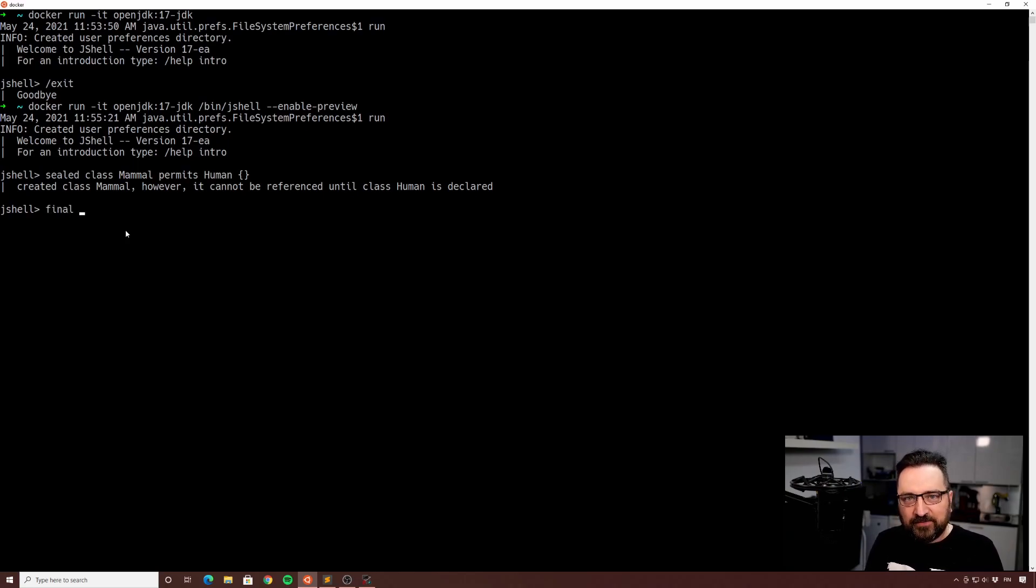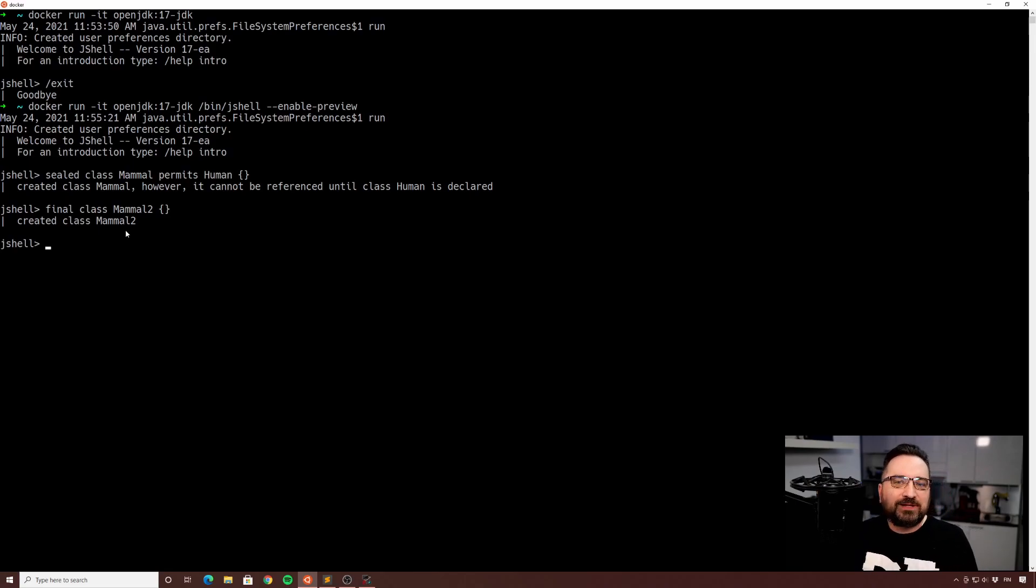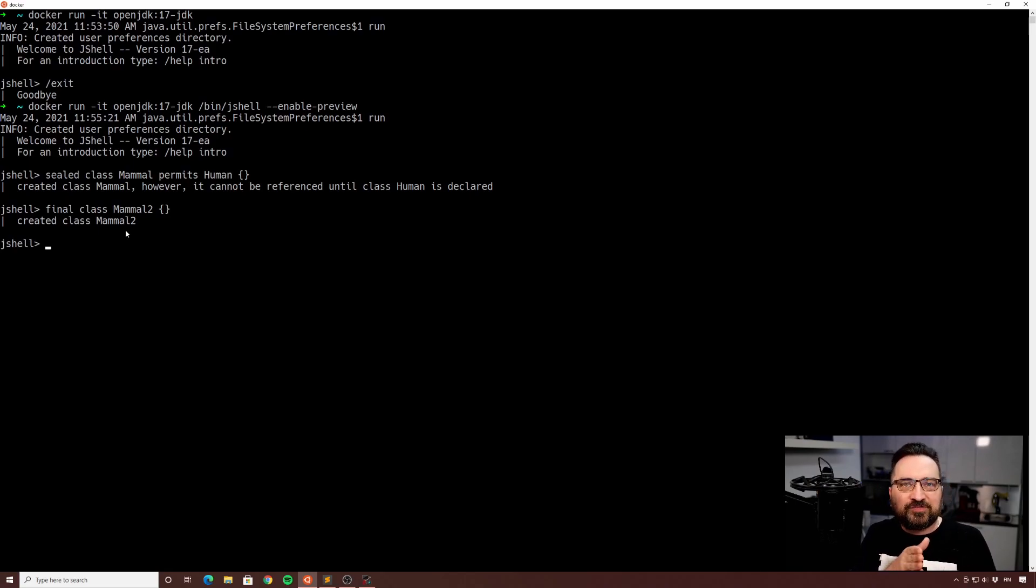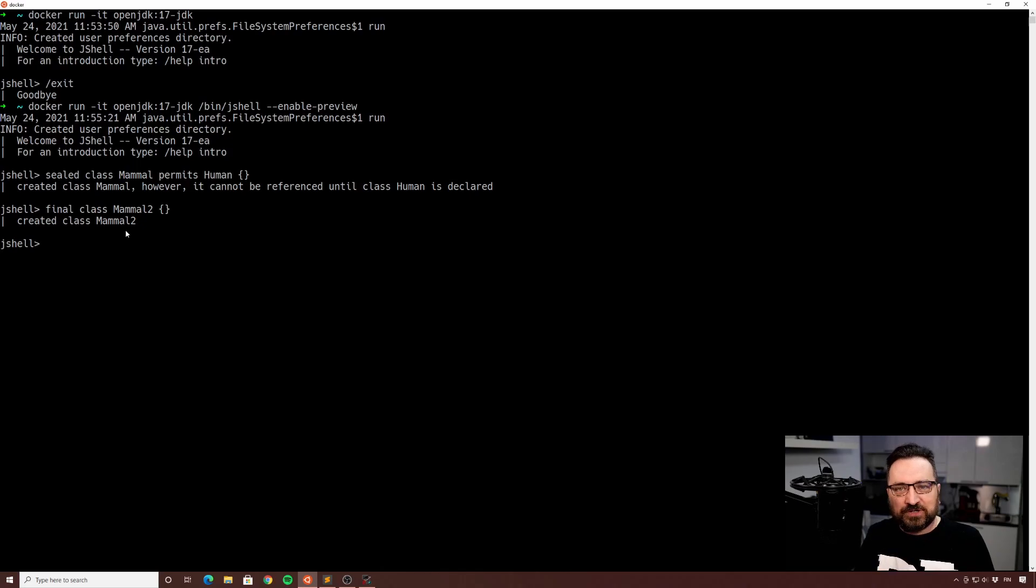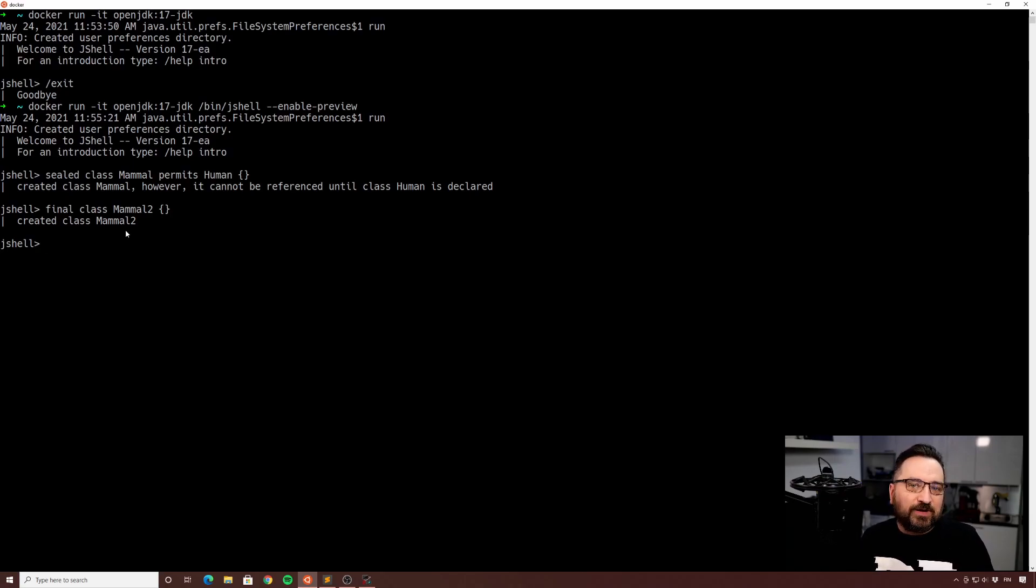So you might be already familiar with final class. Final class stops inheritance altogether, but sealed class will permit it in special cases.